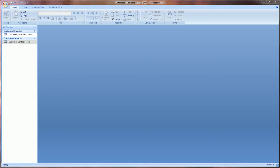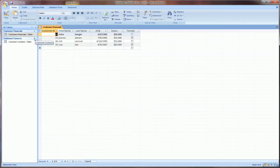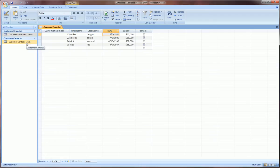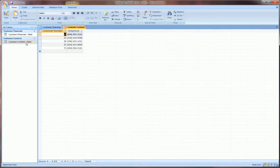Hi guys, in this third video on Microsoft Access I am going to introduce the concept of creating relationships between tables. In the second video we created a table which I called customer financials. It's got a customer number which is a unique identifier of each record, the customer's first name, last name, date of birth, salary, and whether they're female or not. Then I created a table called customer contacts which just has the customer's number and the customer's telephone number.